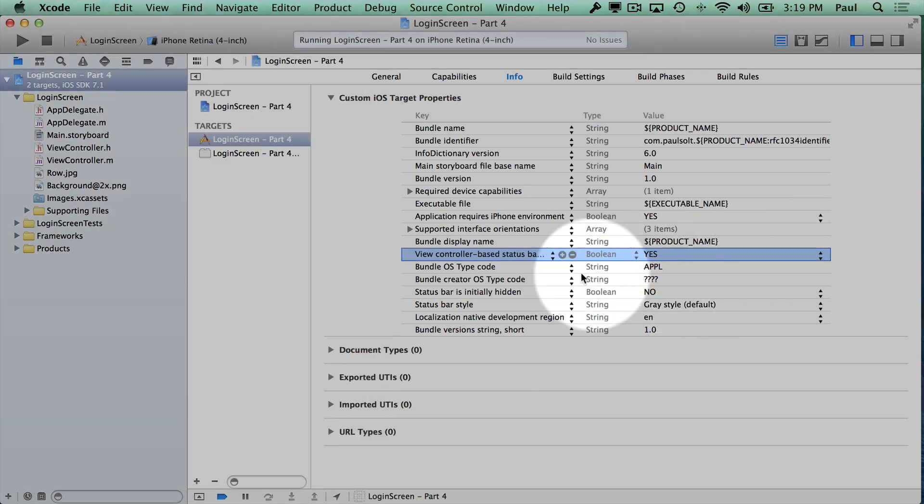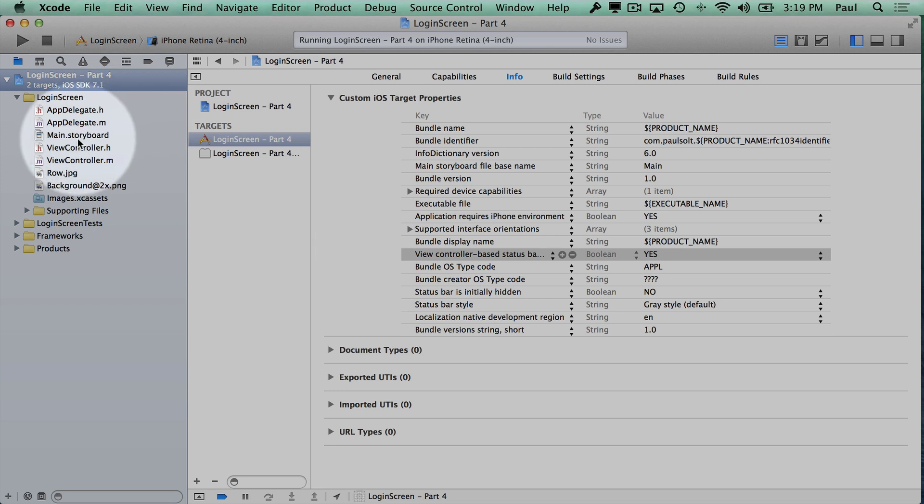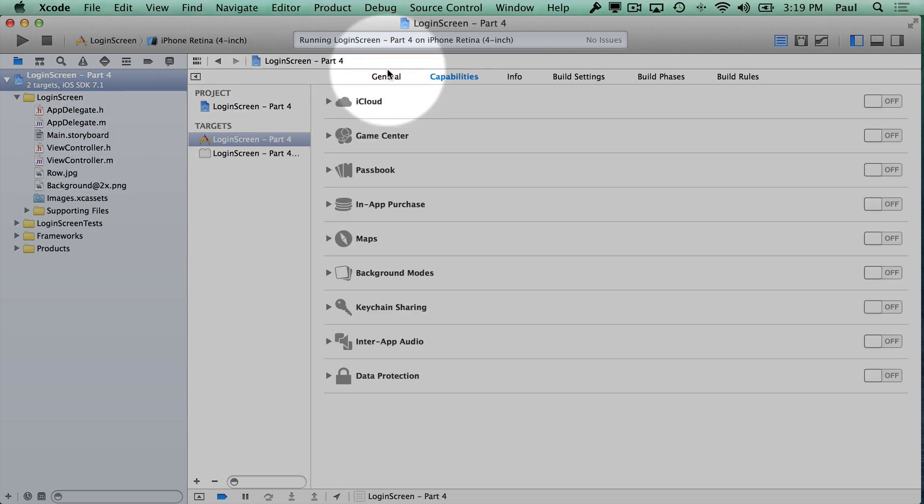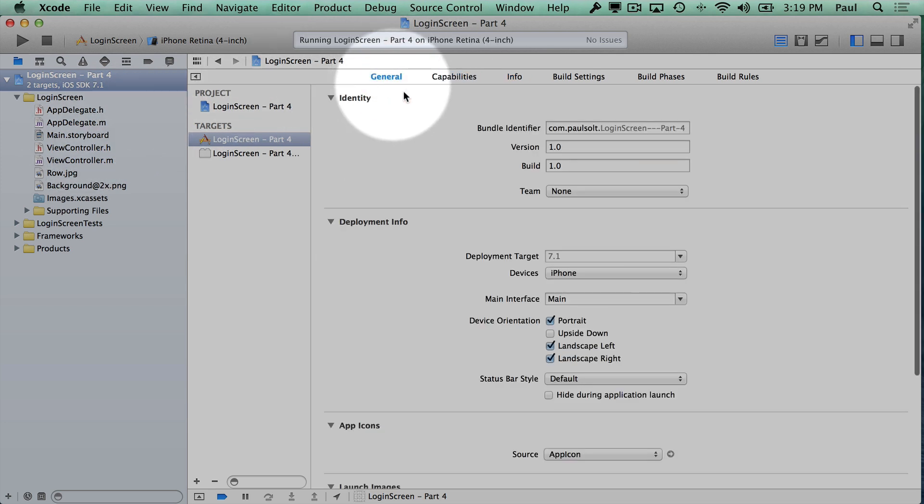So we want to make sure that this is yes. And now that is the default option in Xcode. So we probably don't need to set that directly anymore.